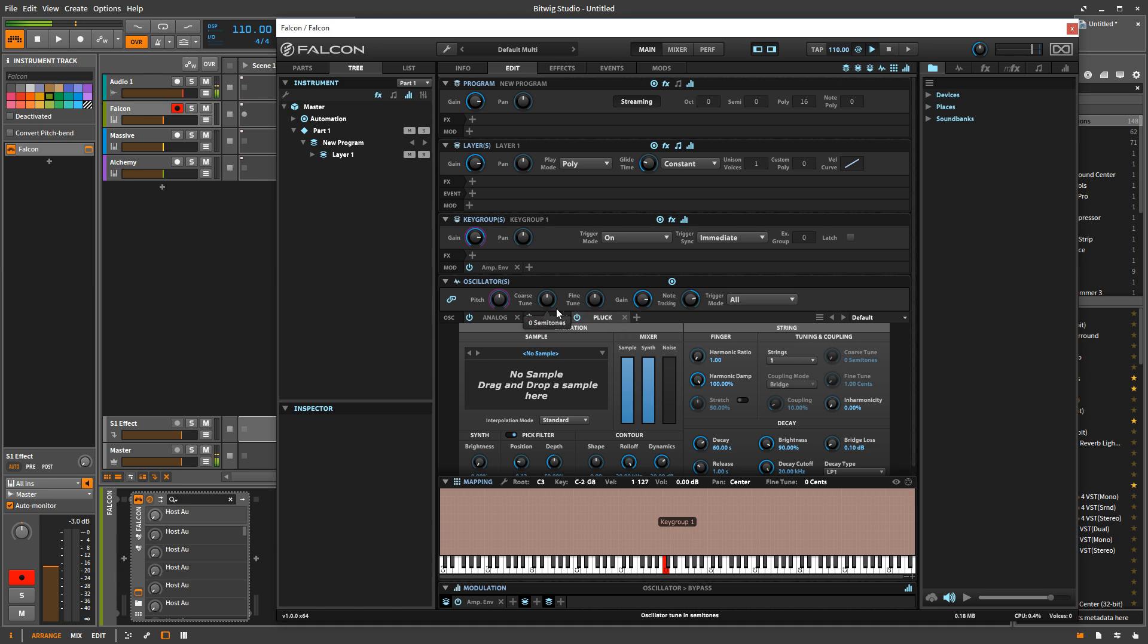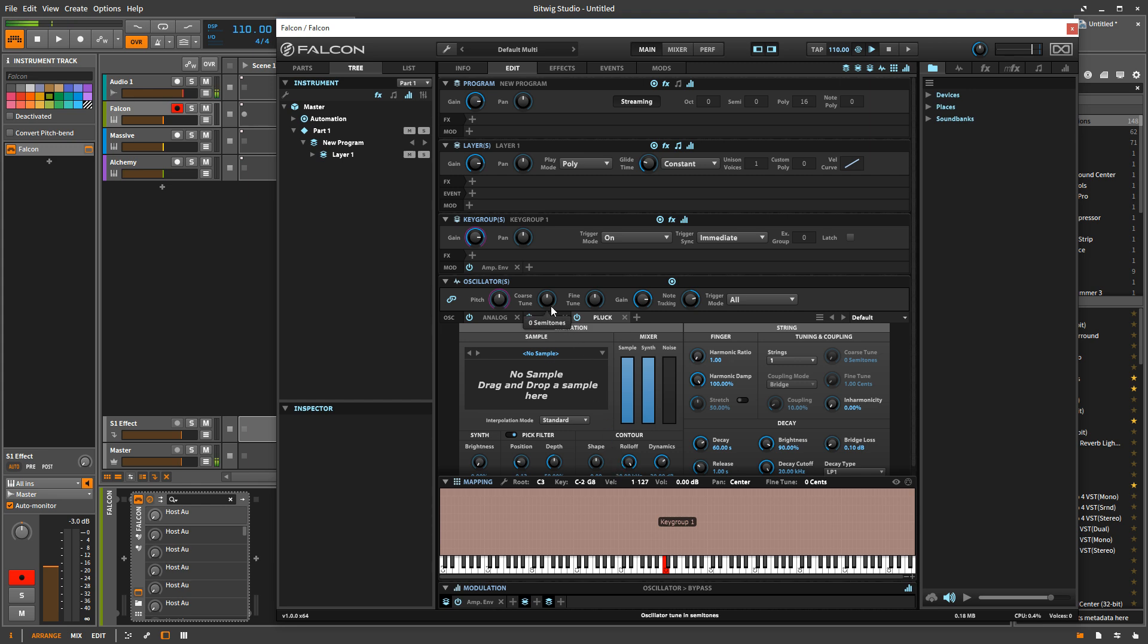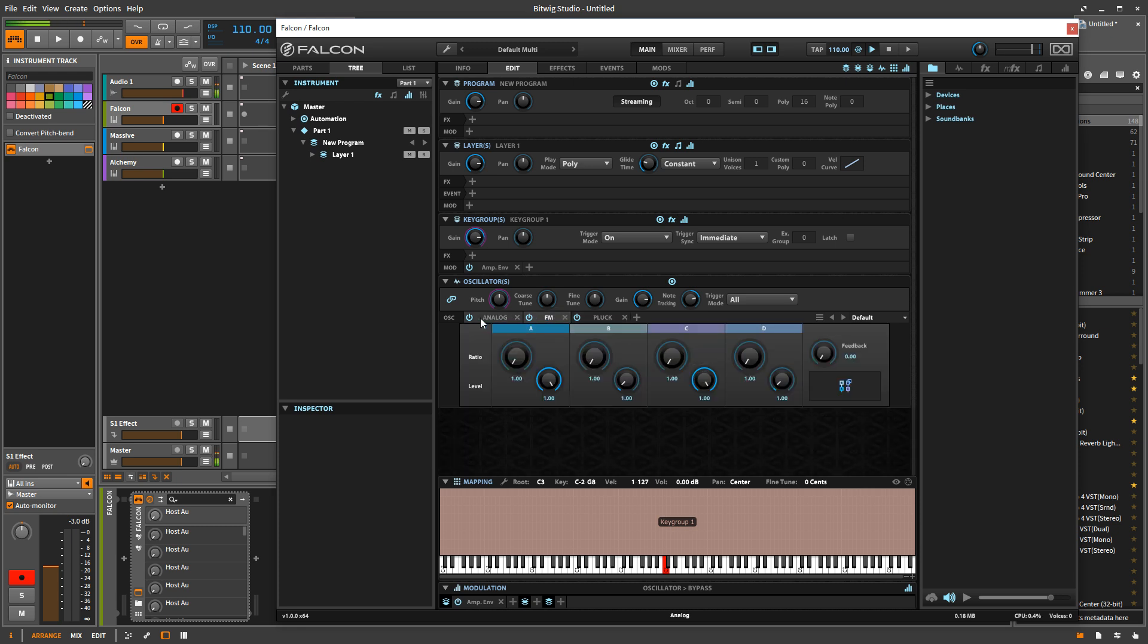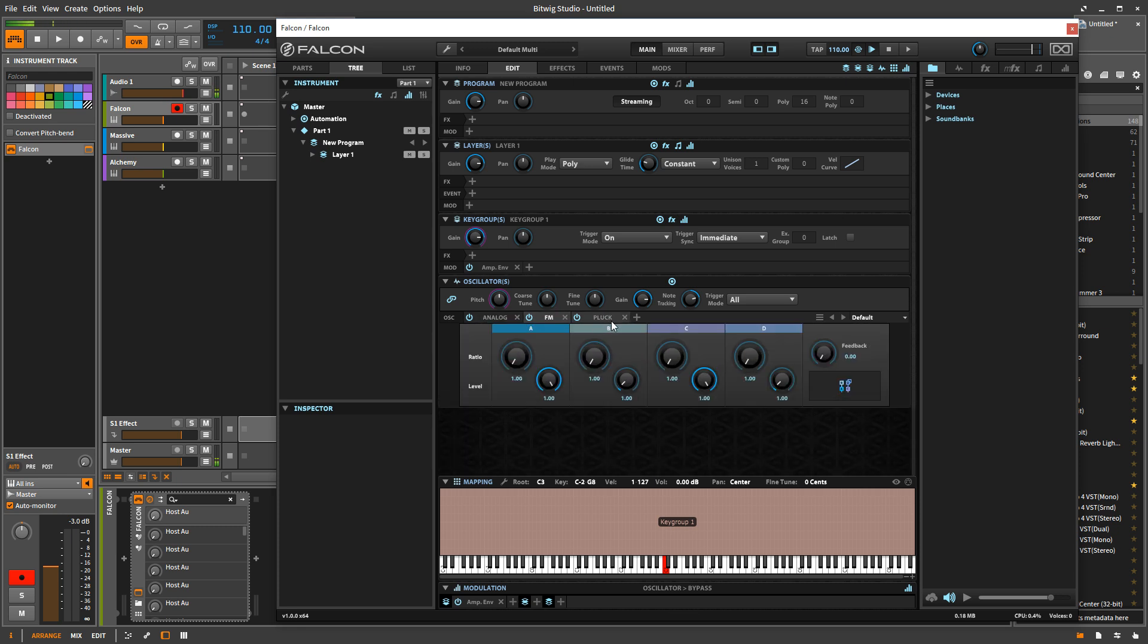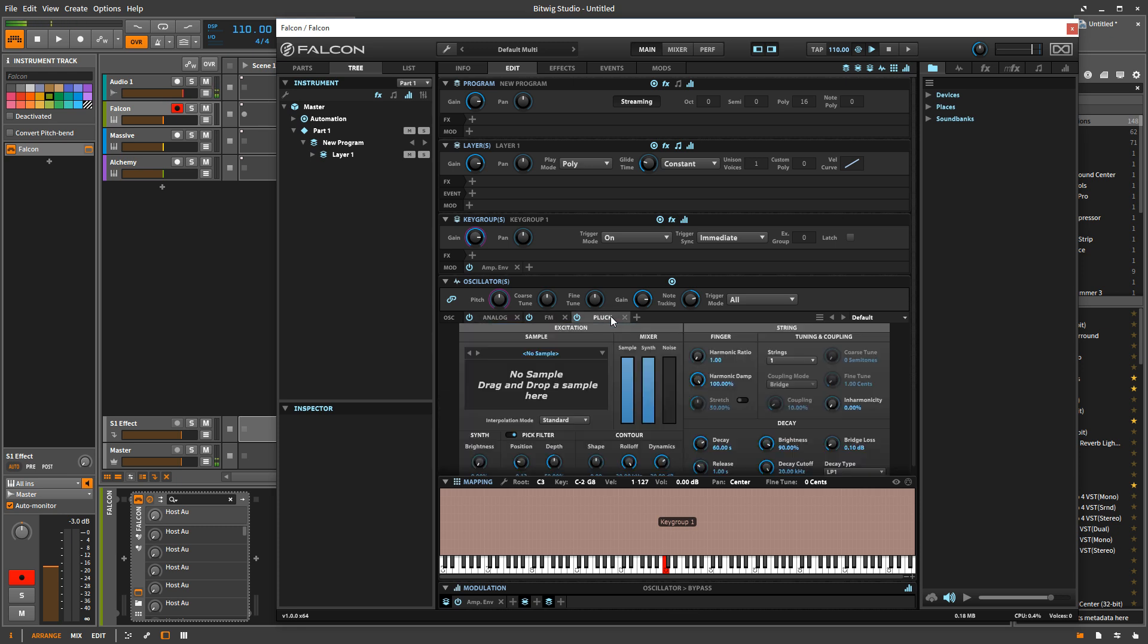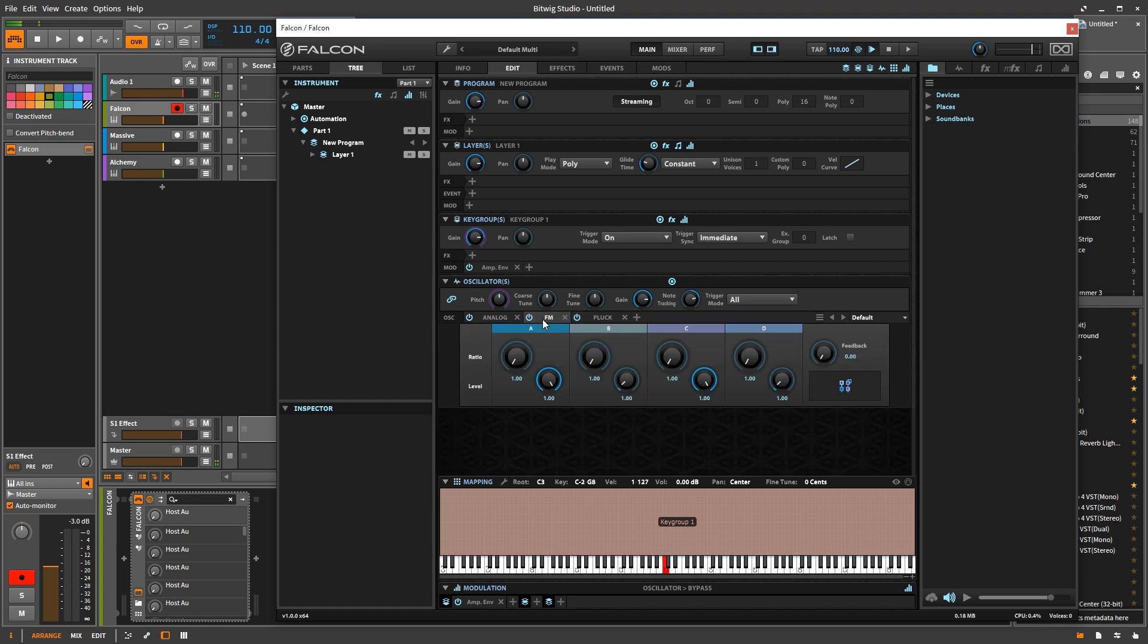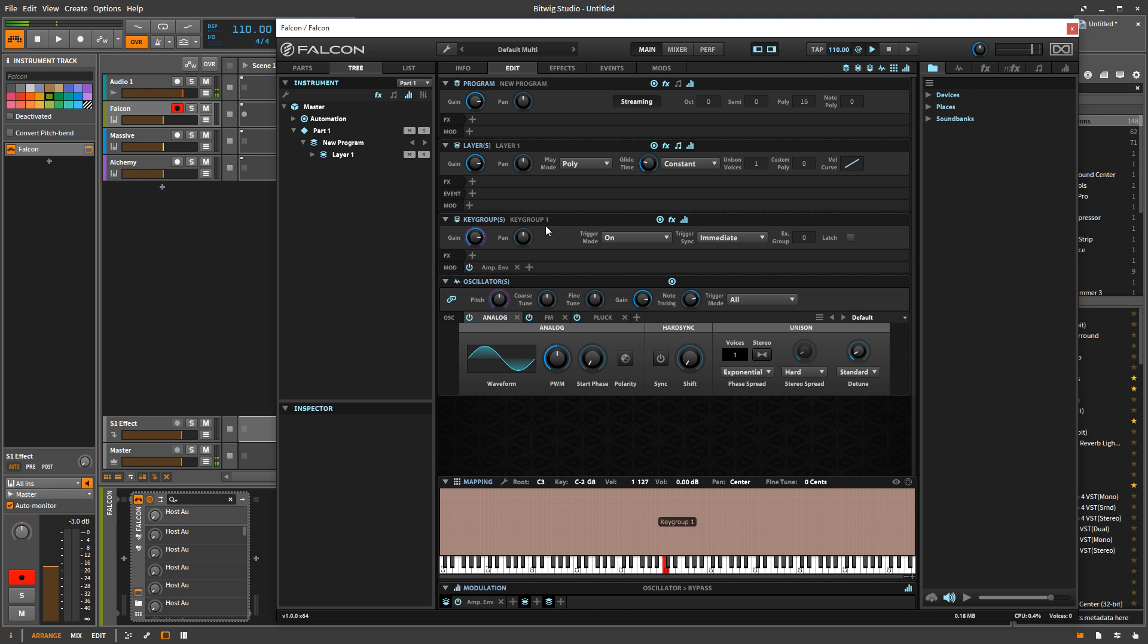And each of these are being summed together and they're each being fed through one set of effects for each note I play. So you can't get a separate effect for each of these oscillators. They're all going to be held together by one set of effects.